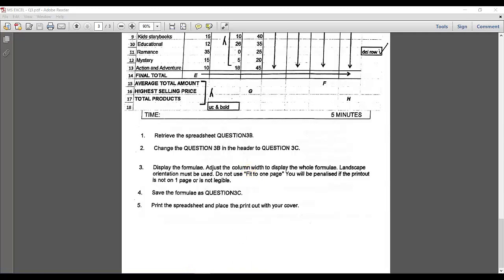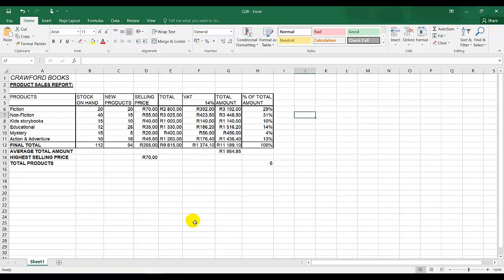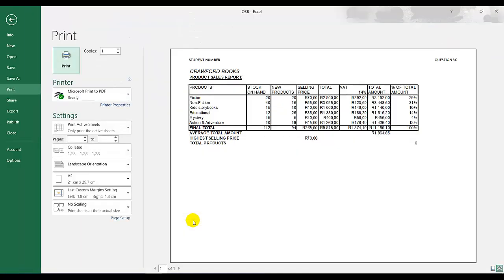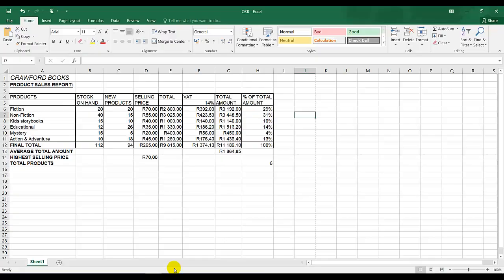This is a very important rule of Excel that I forgot to mention. When you print a spreadsheet, make sure you always print it on one page. If you go to print, make sure it's always one of one.